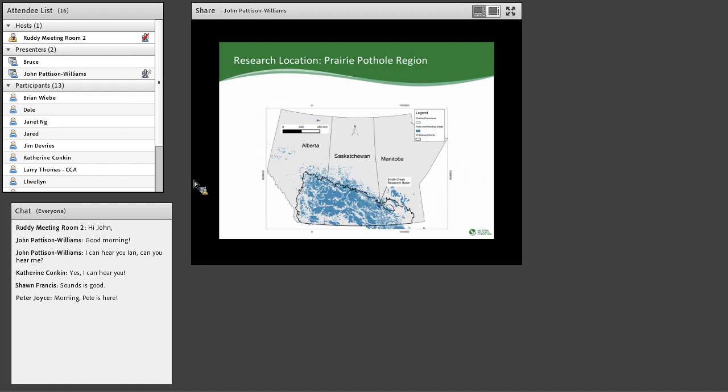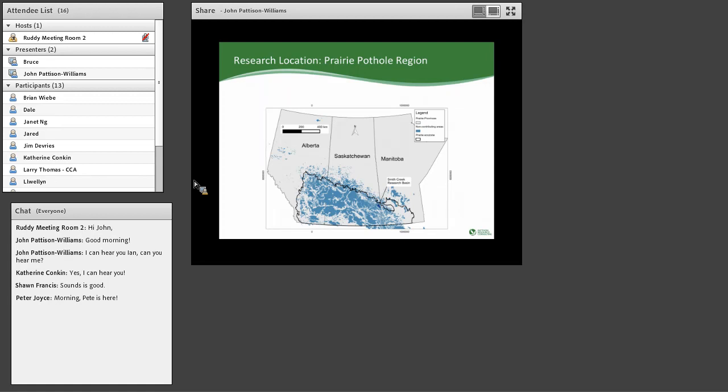Our research area is in the Prairie Pothole region and in the Smith Creek drainage basin. So here's, I hope you can all see the map quite clearly there. The black line delineates the Canadian section of the Prairie Potholes and then that little blue dot there is the Smith Creek Research Basin. It's located about 60 kilometres from the city of Yorkton in Saskatchewan and is in the upper headwaters of the Assiniboine River Basin, which then leads to the Assiniboine River, Red River, and ultimately into Lake Winnipeg. And it's considered by hydrologists and biologists more skilled than I in this area to be a typical prairie basin in terms of wetland distribution and of function.